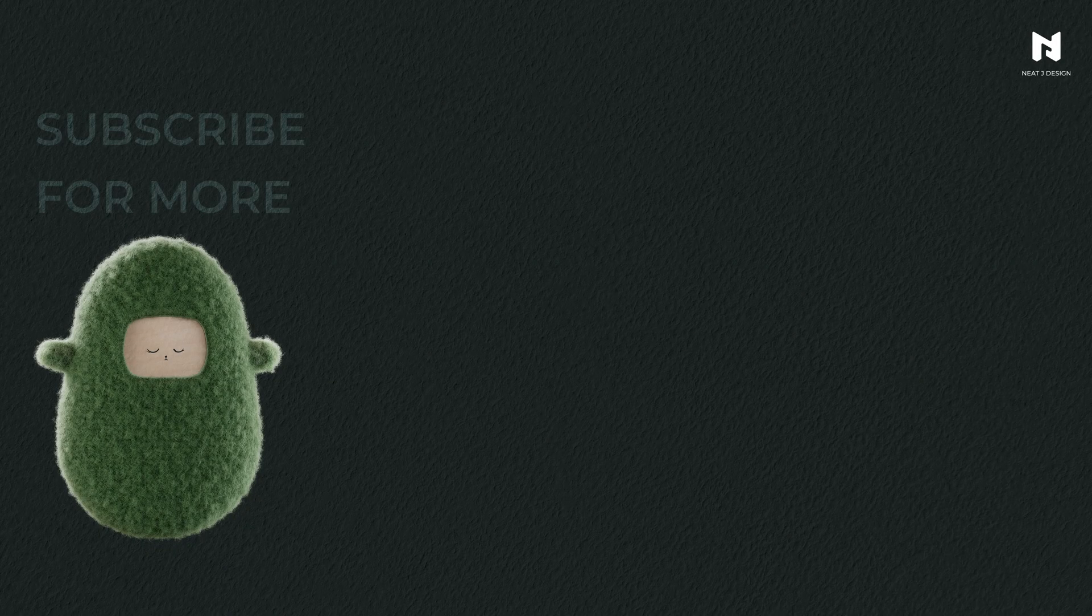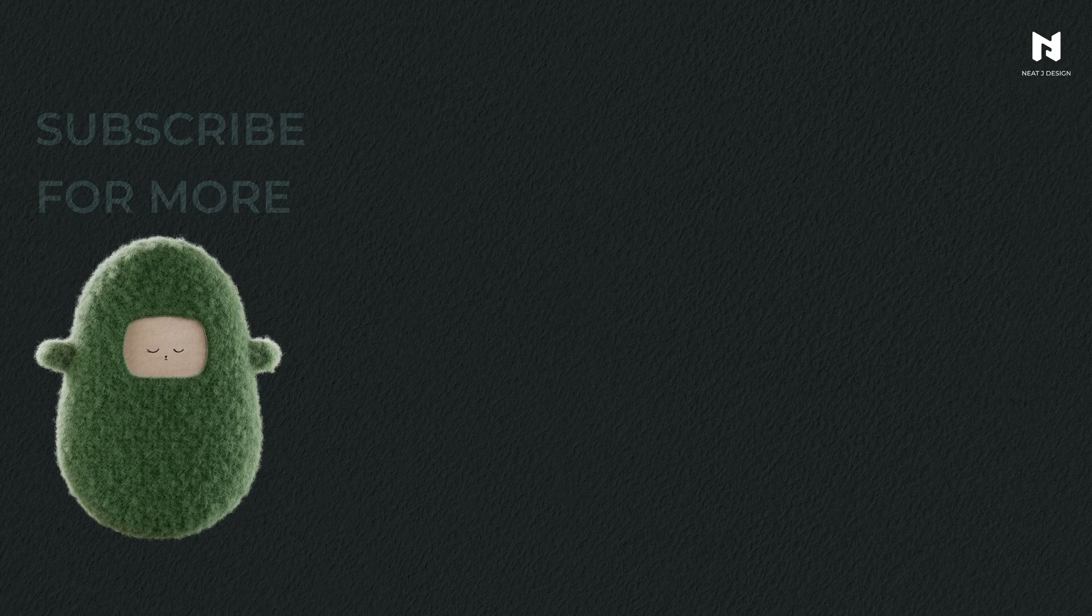That's it for today's tutorial. If you found this helpful, please like, comment and subscribe. I'll see you in the next video.